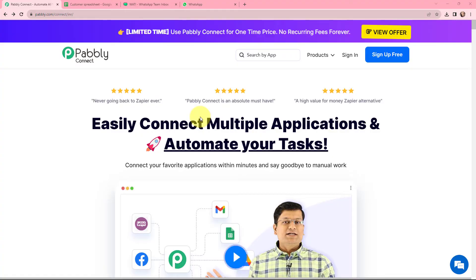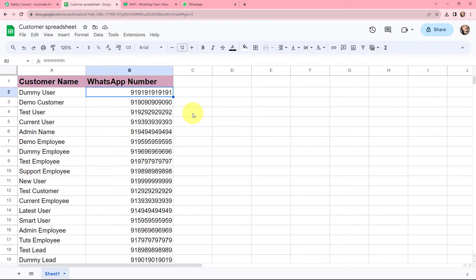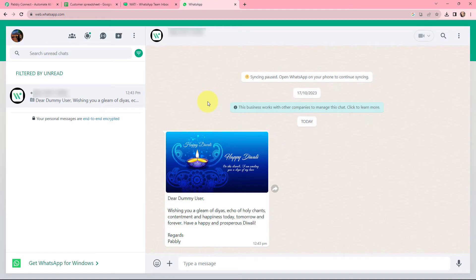In this video we will understand how to send Diwali wishes to your customers on WhatsApp using Vati. As this is a festive season I want to send Diwali wishes to my customers on WhatsApp. Doing this manually will take a lot of time, so to automate this entire process I will be using this amazing integration and automation software, Pabbly Connect. I have created a Google Sheet where I have added the details of my customers.